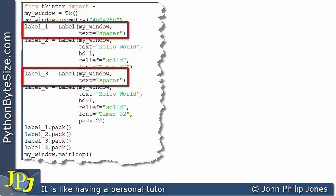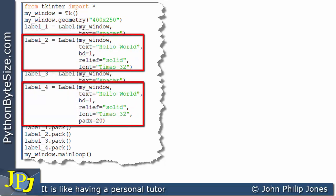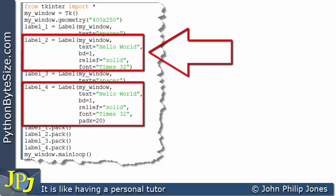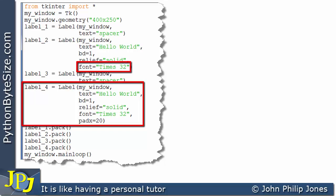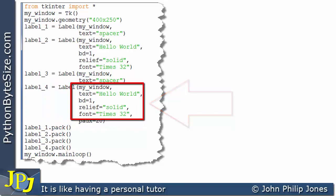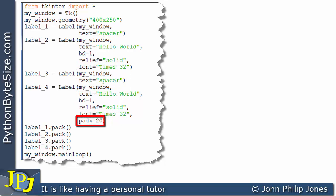These spacer labels are here just so we can clearly see what the look of the other labels are like. If we consider this label, you can see that the text is set to 'Hello World', the border width is set to 1, the relief is set to solid — which means we'll see the border around the label — and the font is set to size 32. If you come down here, you will see that these lines are the same, however here we also have pad x equals 20.